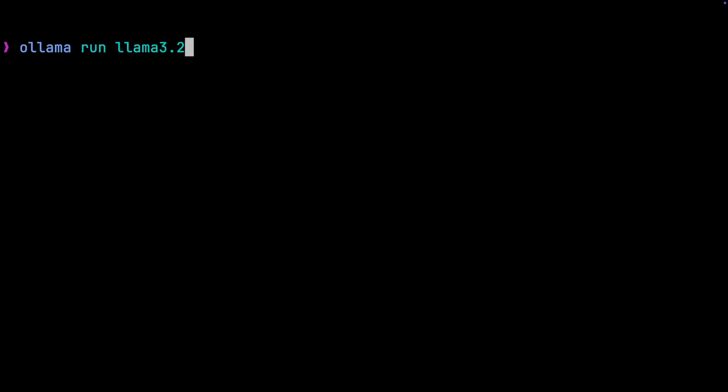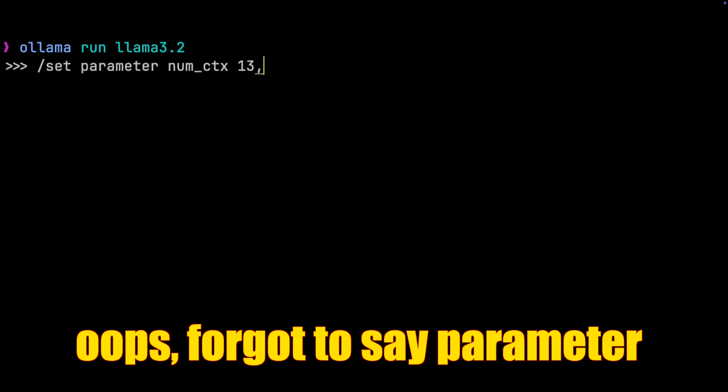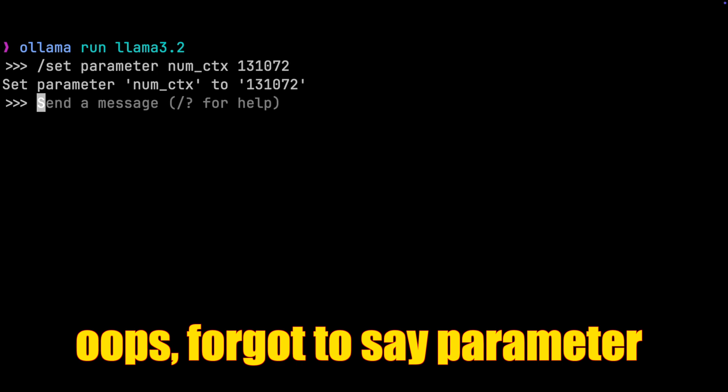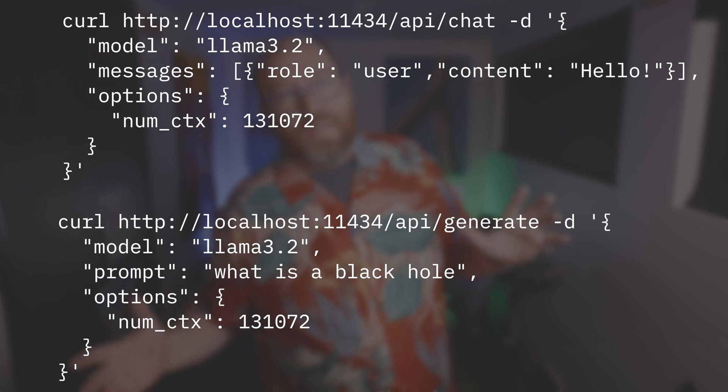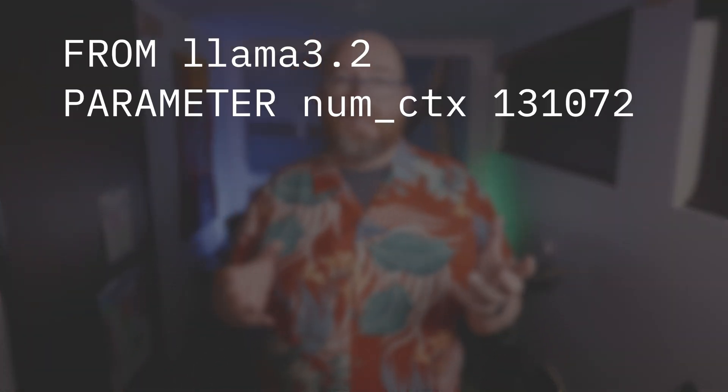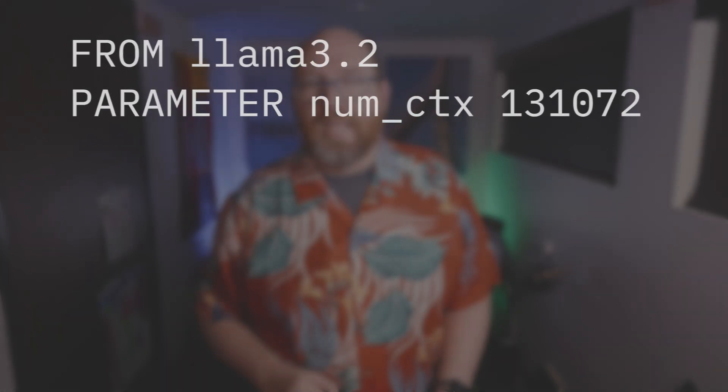So how do we change the context size of models? If you run 'ollama run llama3.2', then in the REPL you can type '/set num_ctx 131072' and the context will be set to 128k. Or, if you use the API, you can add this option to either the chat or generate endpoints. Or, you can create a new model file. For Llama 3.2, we have to create a model file that has a FROM line pointing to Llama 3.2, and then 'PARAMETER num_ctx 131072'. There are also lots of other front ends for Ollama, and some of them allow you to set the context size, though they'll do it in different ways.